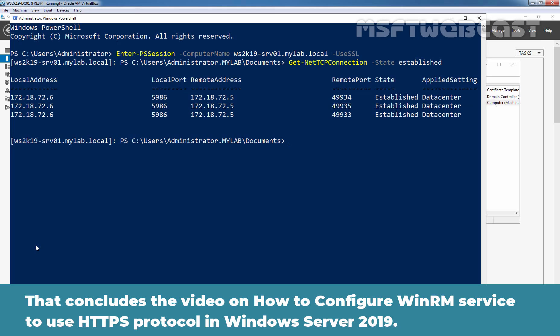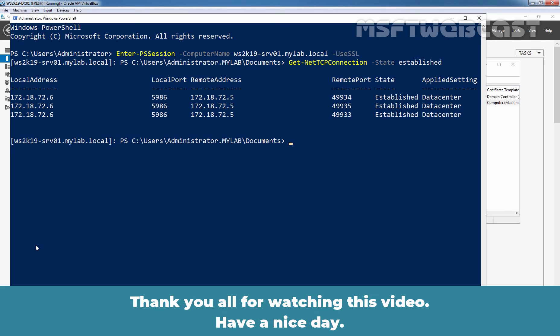That means a domain controller is connected to our member server using WinRM over HTTPS protocol. That concludes the video on how to configure WinRM service to use HTTPS protocol in Windows Server 2019. Thank you all for watching this video. Have a nice day.